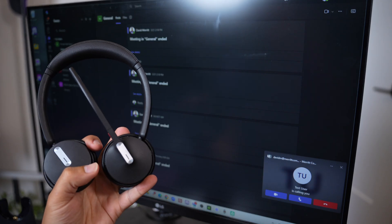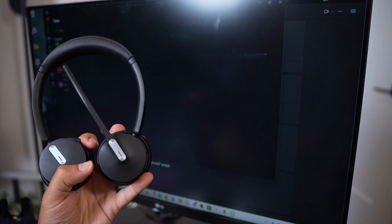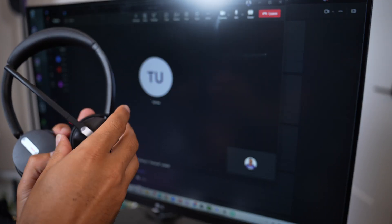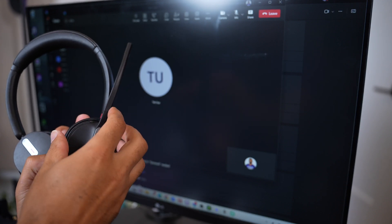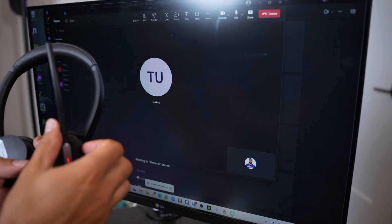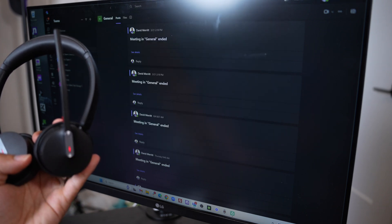The most desired feature by our customers is the ability to answer calls while away from the desk. If you're using another application that supports HID like Microsoft Teams or Zoom, you'll be able to walk away from your desk, grab a cup of coffee, and still be able to answer your calls, which is really important for roles like sales and support.